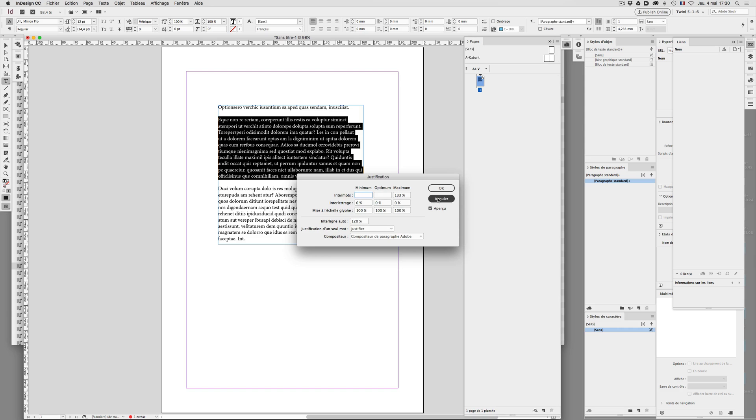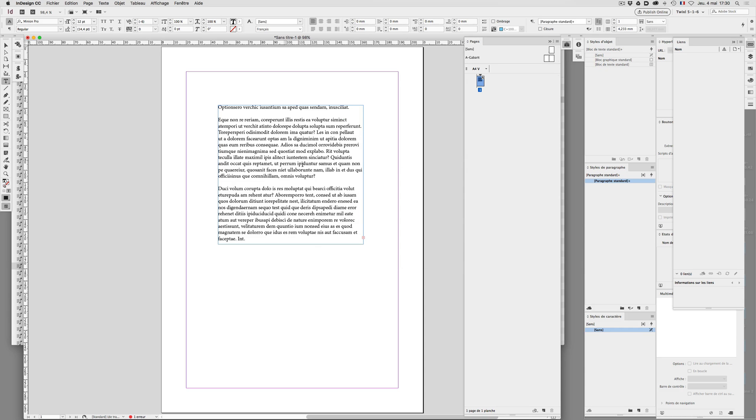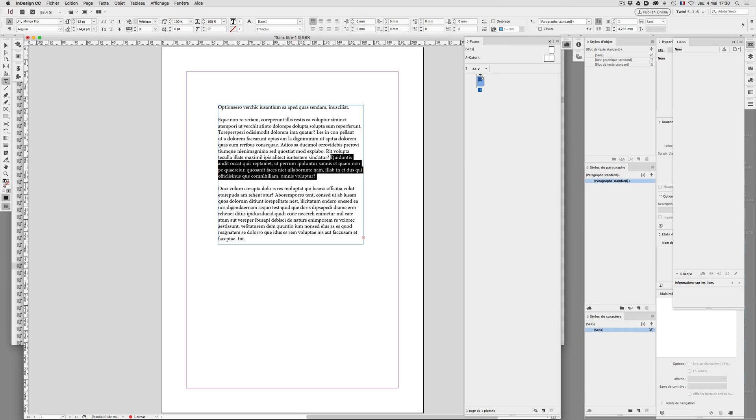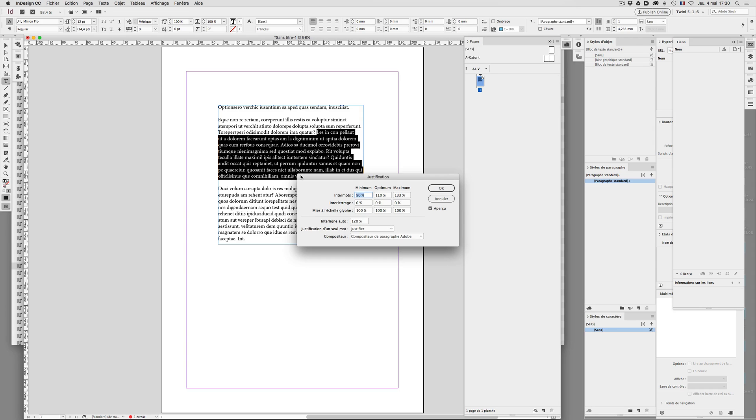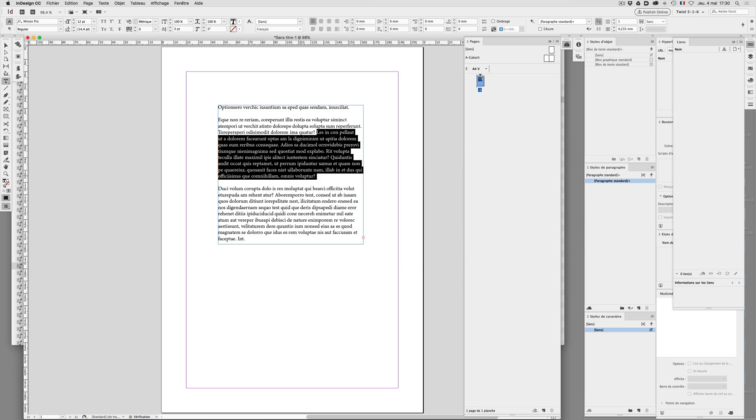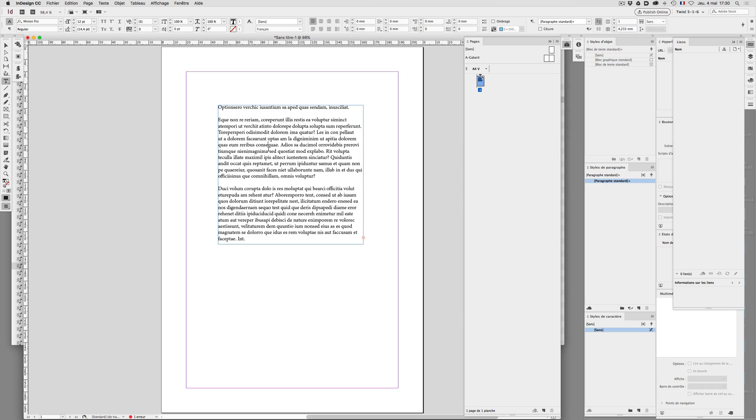So let me continue. Now for any good reason, somebody may select, I would say, this part of the paragraph and apply for instance a different value for glyph scaling, 103. There it is.